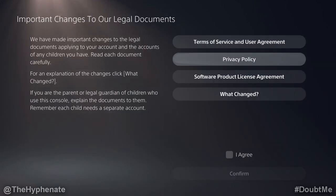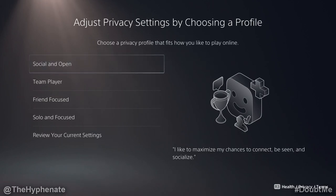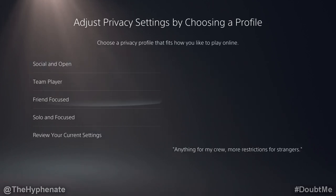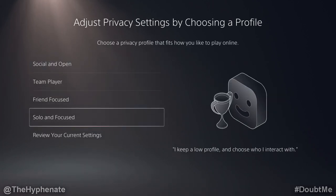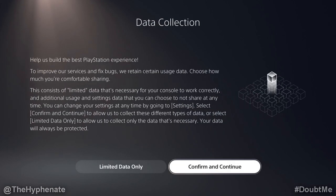Then from there, go ahead and agree again and confirm. Here on the privacy settings, by choosing your profile, you can choose the type of privacy you want. For now, I'm going to leave it on solo and focus. You can always go back and change these settings, but I'm going to leave it as is.